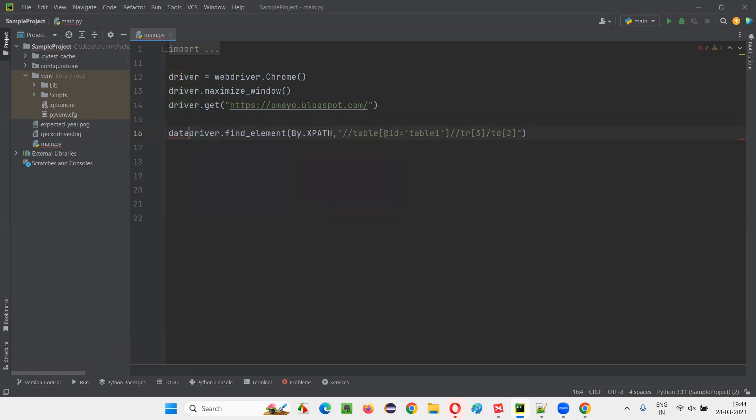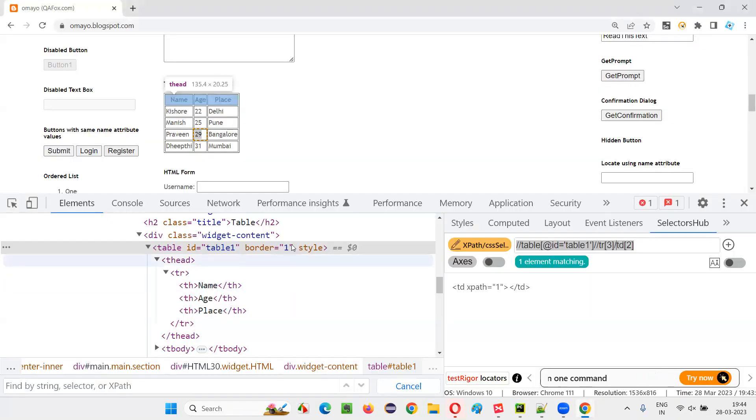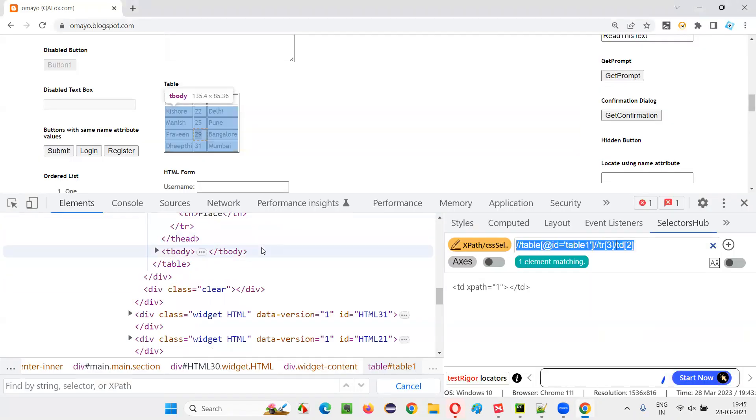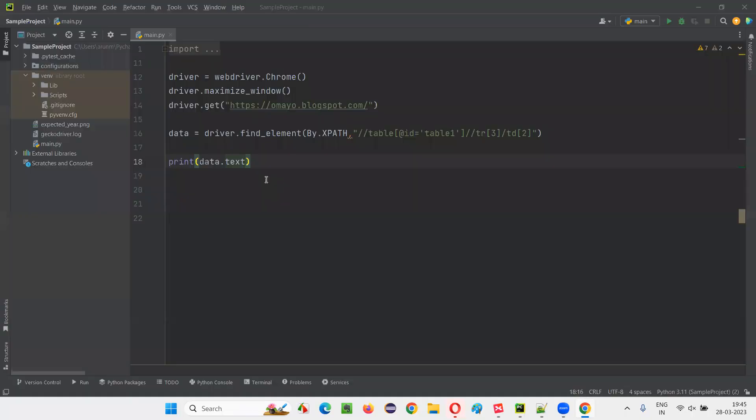Just say data. Now simply print data of data dot text. I have to retrieve the text between the text of this, whatever the 29 is there in that. I want to retrieve that. So I am saying data dot text. After that, I'll close the browser.